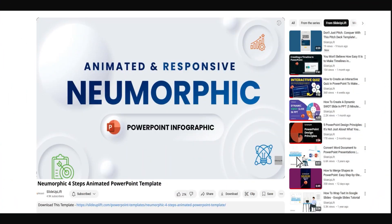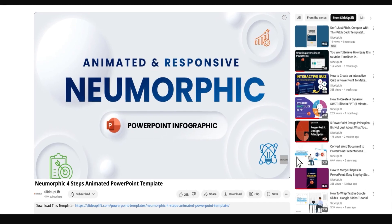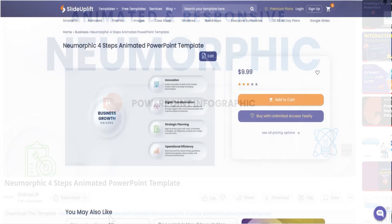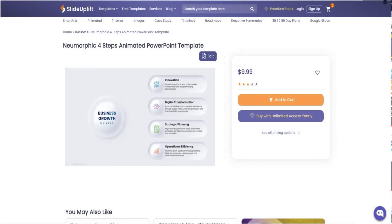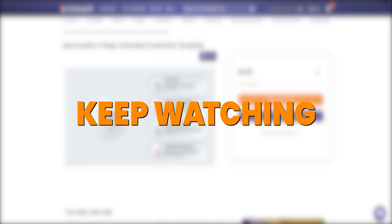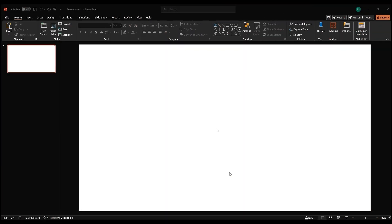To save time, you can even download this template using the link in the description. Use the code in the description for an extra 10% off, or if you'd like to do it yourself, keep watching.